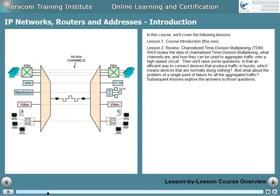Lesson 2 is a review of channelized time division multiplexing. We'll review the idea of channelized TDM, what channels are, and how they can be used to aggregate traffic onto a high-speed circuit. Then we'll raise some questions: Is that an efficient way to connect devices that produce traffic in bursts, where devices are normally doing nothing and yet we're assigning them a channel all the time? And what about the problem of a single point of failure for all the traffic aggregated onto the channelized circuit?